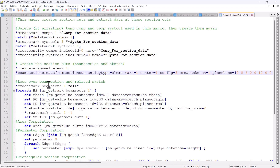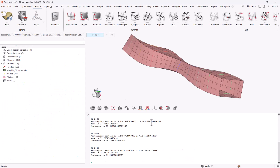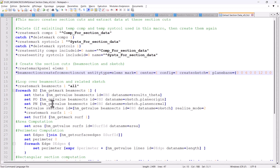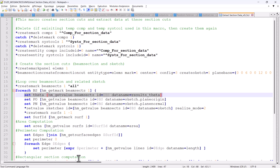Then I start to loop over the beam sections. If you go back to HyperMesh you will see that every beam section is related to a sketch, and from beam section we can get information of interest, especially the theta angle, which is the angle for the principal direction. This is important for the rectangular section computation when you are not aligned with the global axis.